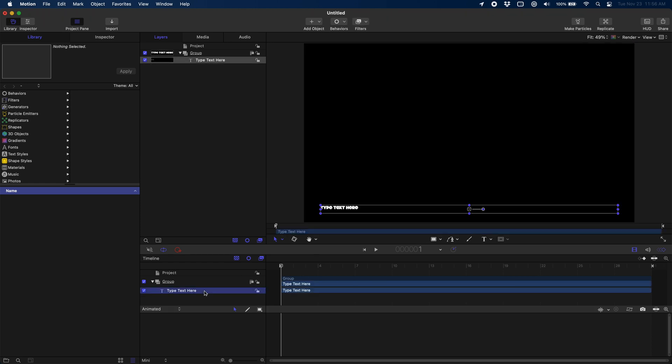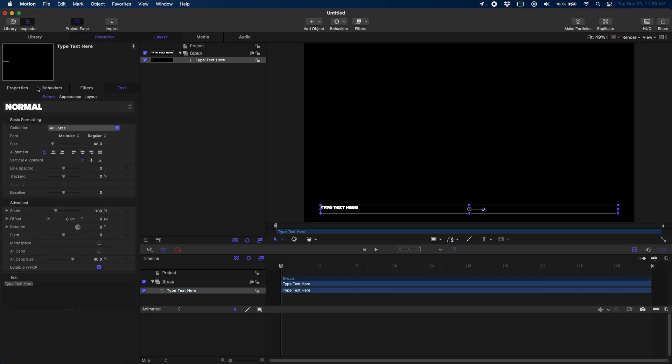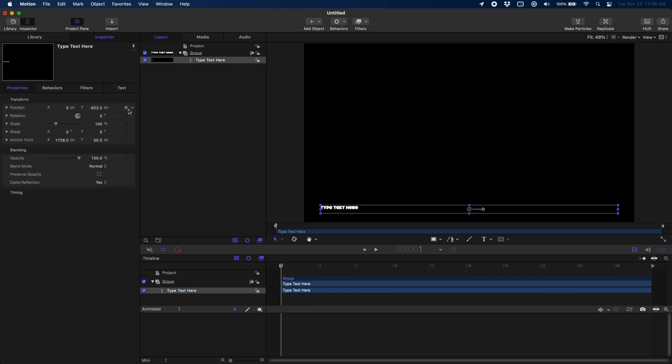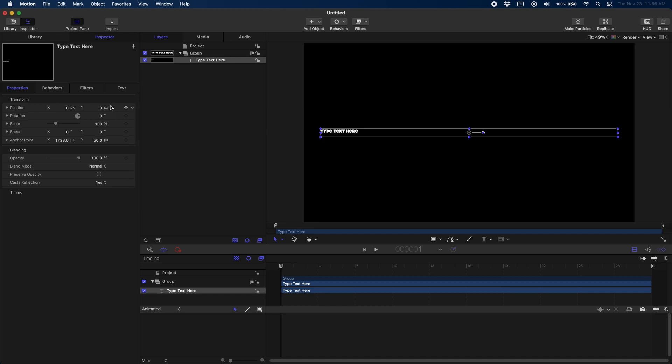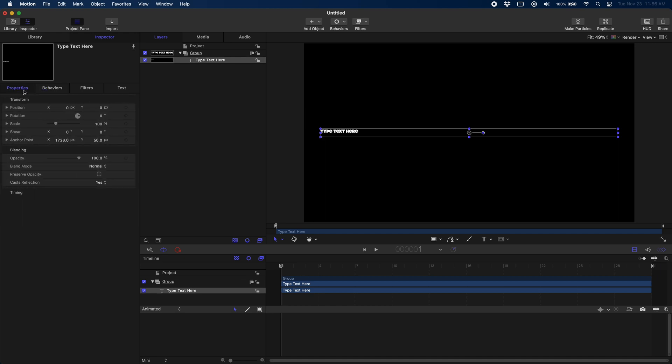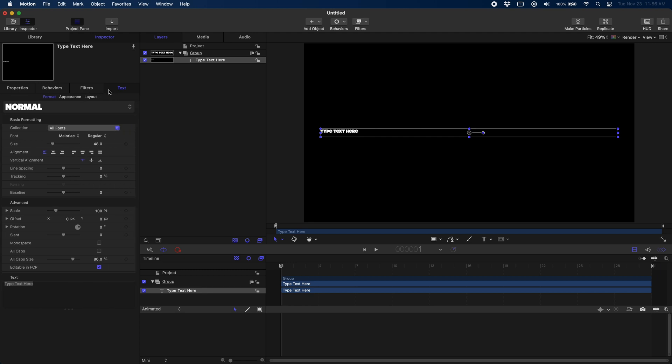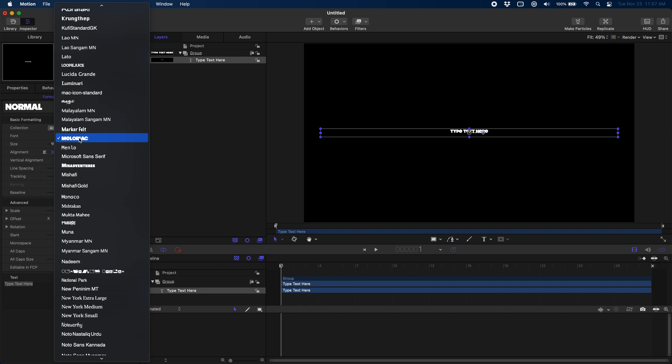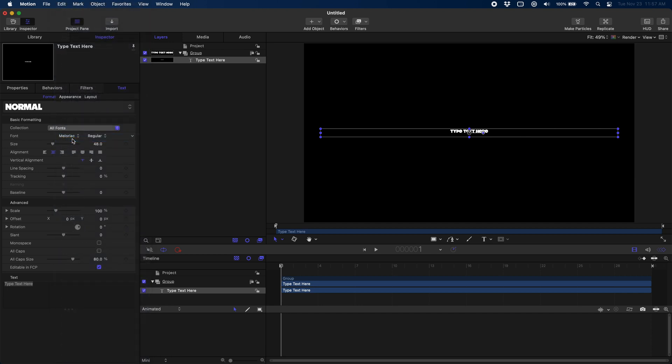Then we're going to select our text and come up to our inspector and we're just going to reset everything back to 0, 0. Now if we go over to text, we can center our text and an important thing since we're recreating this Brent Rivera effect, we're going to pick Maloriac. This is a font that comes with Final Cut in Motion and I think it's the exact same font that he's using.